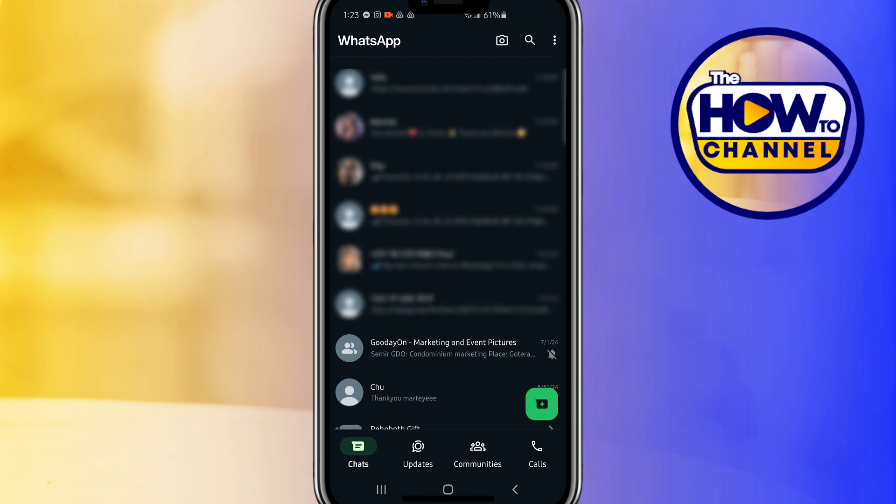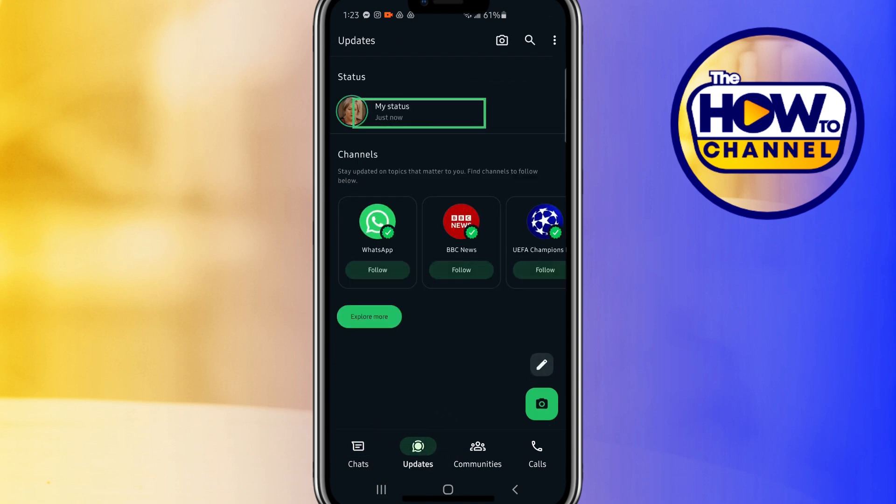At the bottom of the screen, go to the Updates tab. At the top of the screen, click on My Status which you want to remove.